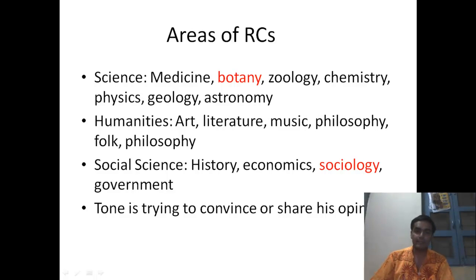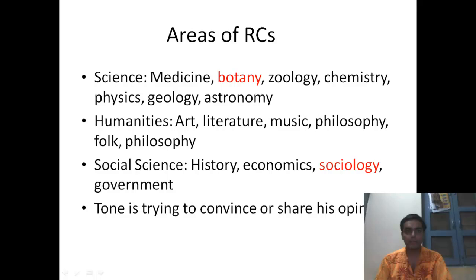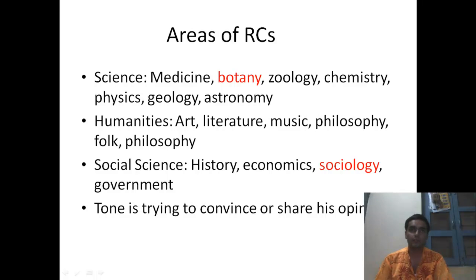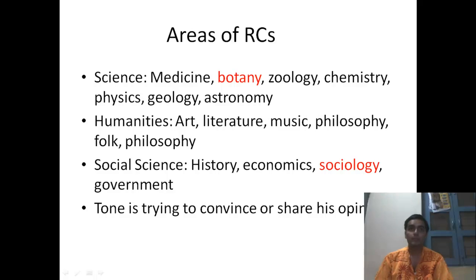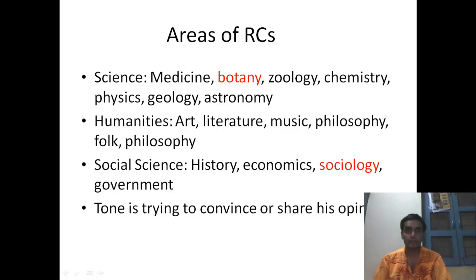There are three major areas defined by ETS as the areas of the RC. The first is science, the second is humanities, and the third is social science.